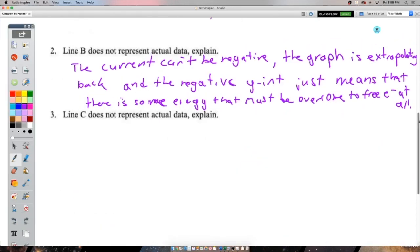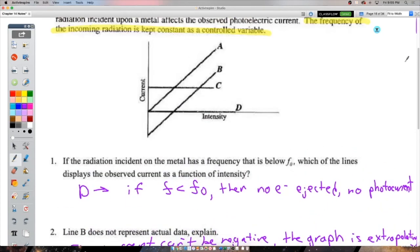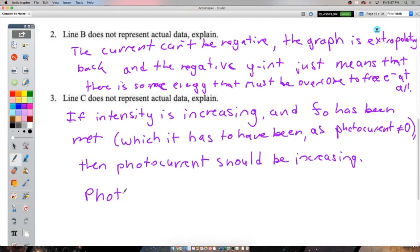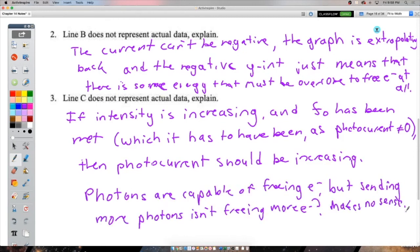Which student observations about the photoelectric effect are correct? (1) Light below the threshold frequency will not eject electrons, regardless of intensity — correct. (2) For light above the threshold frequency, more intense light produces more photoelectrons than less intense light — correct. (3) The intensity of light has no effect on the kinetic energy of emitted photoelectrons — correct. All three are true.